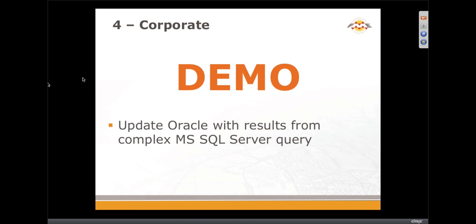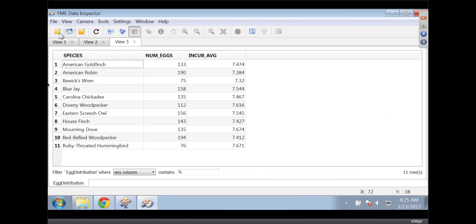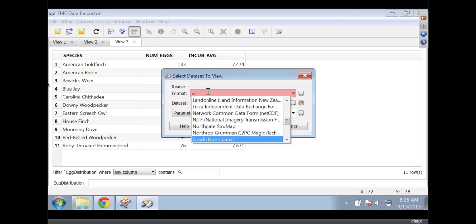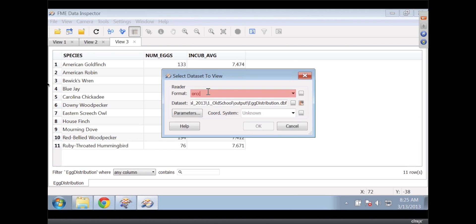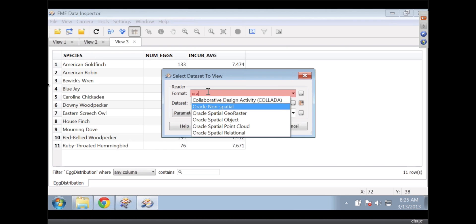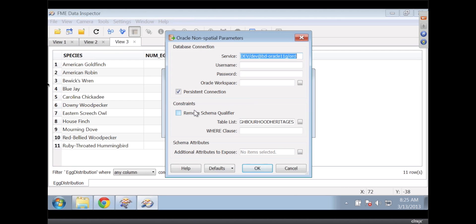So we're going to demo something here. We're going to update Oracle with results from a SQL Server query, and this is a bit stressful. I'm going to first go and open an Oracle connection. So we've got two databases here. We're going to be updating one of the databases, and we want the other one to kind of synchronize. I'm going to look at this first.